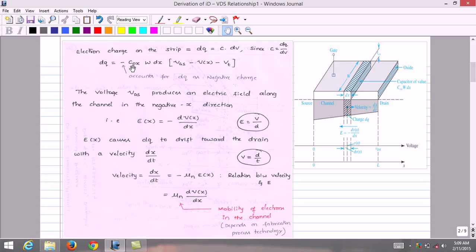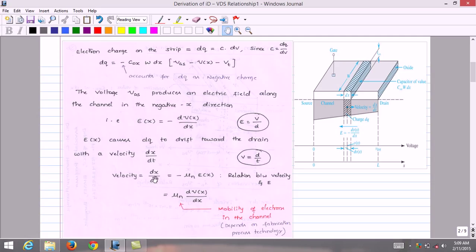The voltage VDS produces an electric field along the channel in the negative x direction: E(x) equals minus dV(x)/dx. This electric field causes the electron charge dQ to drift toward the drain with velocity dx/dt. The relationship between velocity and electric field is: velocity equals dx/dt equals minus μn times E(x), which simplifies to μn times dV(x)/dx, where μn is the mobility of electrons in the channel, which depends upon the fabrication technology.